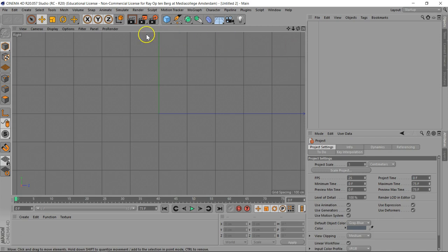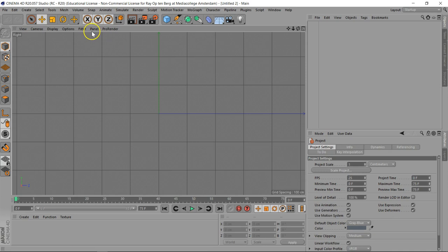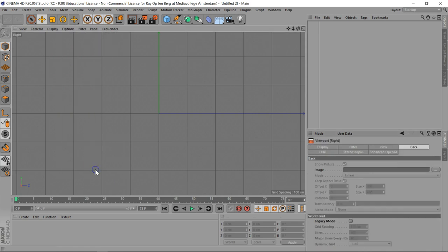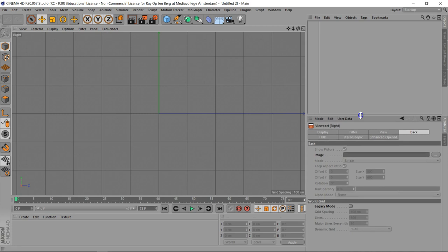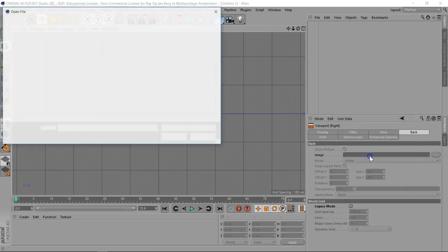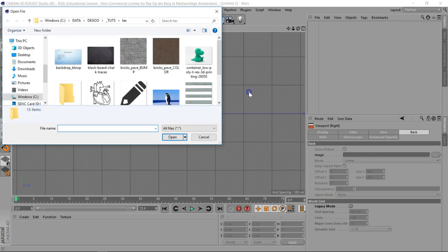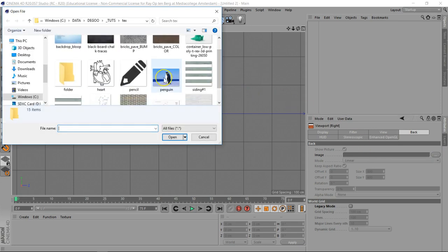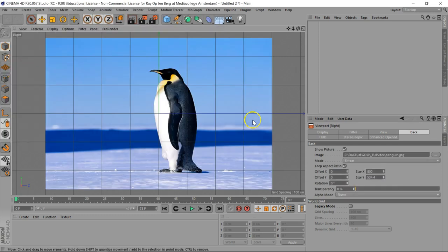So I'm in the side view, F3, and I'm going to go for the options. I'm going to configure, and in configure there's a tab called back. Now I can pick up an image here, so let's go to my hard drive. Already found the directory and I'm loading in the image of my penguin.